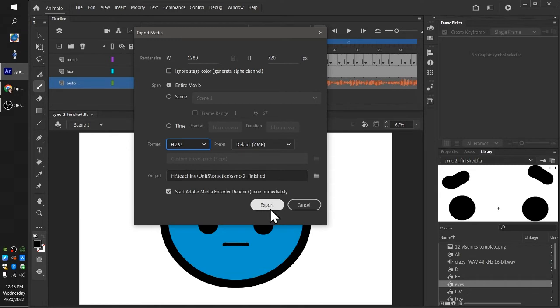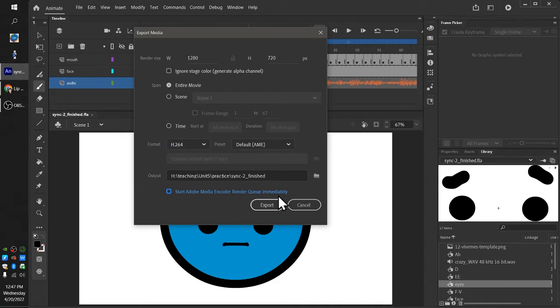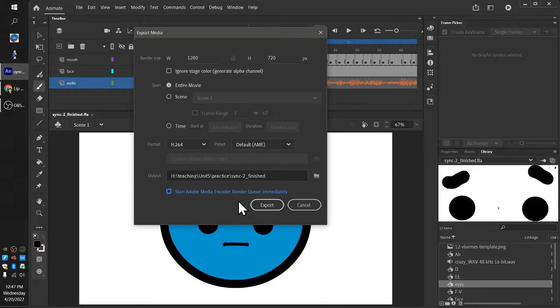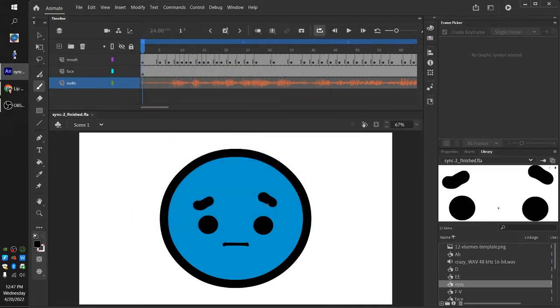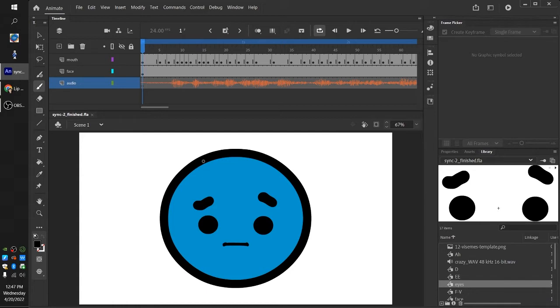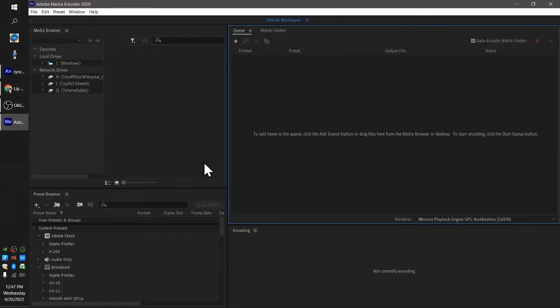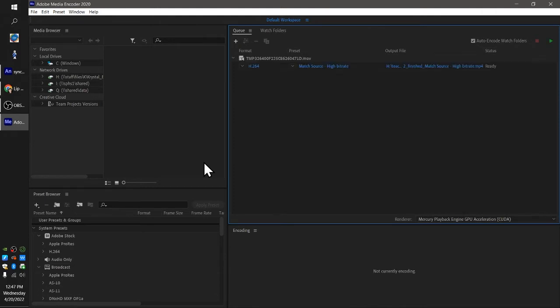So I'm going to uncheck 'start Adobe Media Encoder render queue immediately' because I want to show you what happens if you do. So we're going to uncheck that, I'm going to hit export. It's going to take a minute. It will probably be slower on your machine at school than it is on mine. And now we wait for Adobe Media Encoder to launch. Again, this might take a few minutes on your student machines.